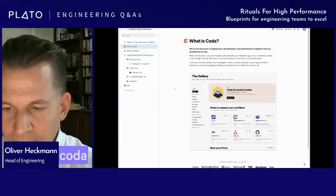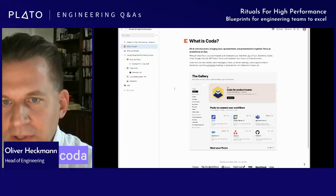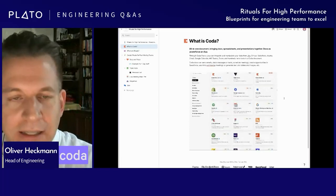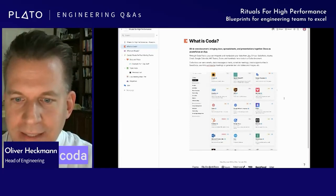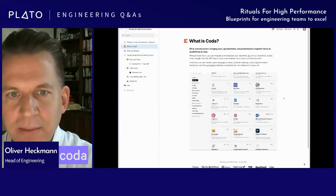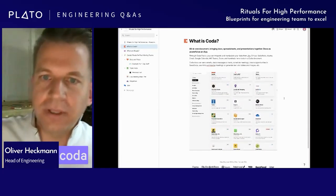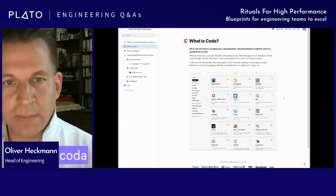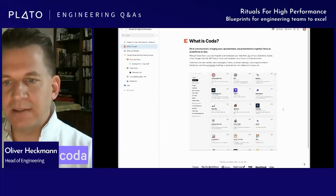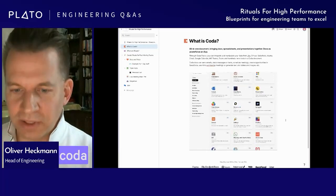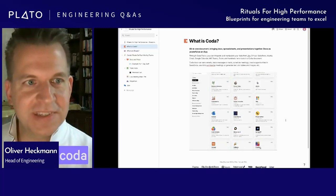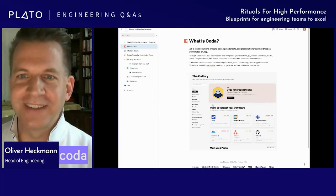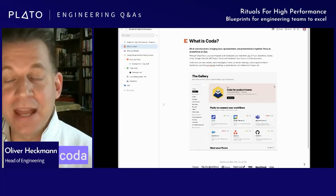Gmail, Google Calendar, Teams, Zoom — literally hundreds of tools. That enables you to build documents in Coda that behave like apps: they can send emails, send Slacks, text people on their phones, schedule meetings, create opportunities, and use AI to do smart things like summarizing meetings or generating text, tables, or images. By the way, the images in this presentation were generated by AI.